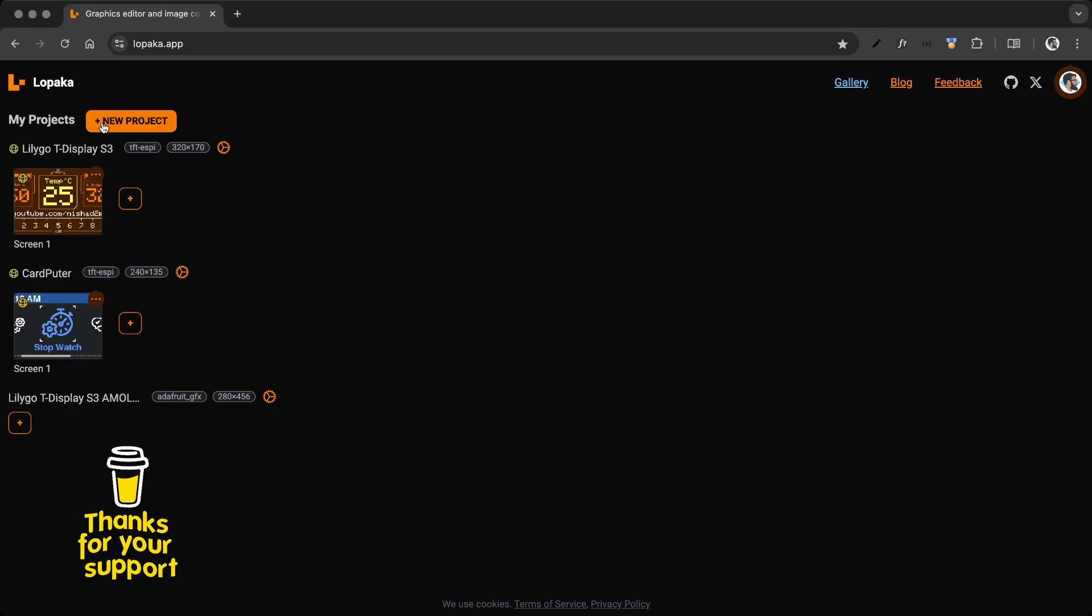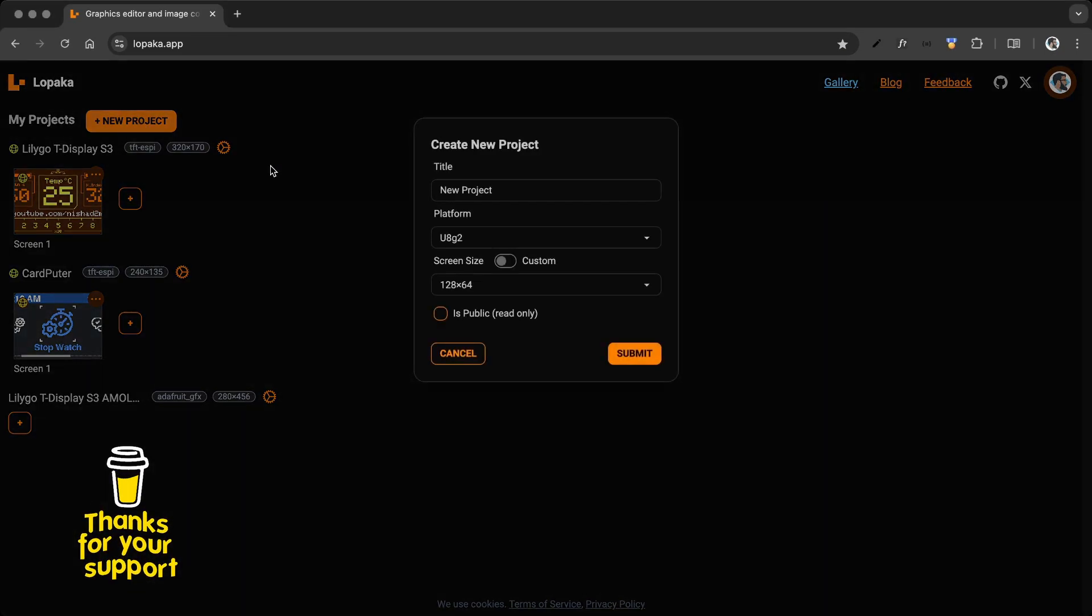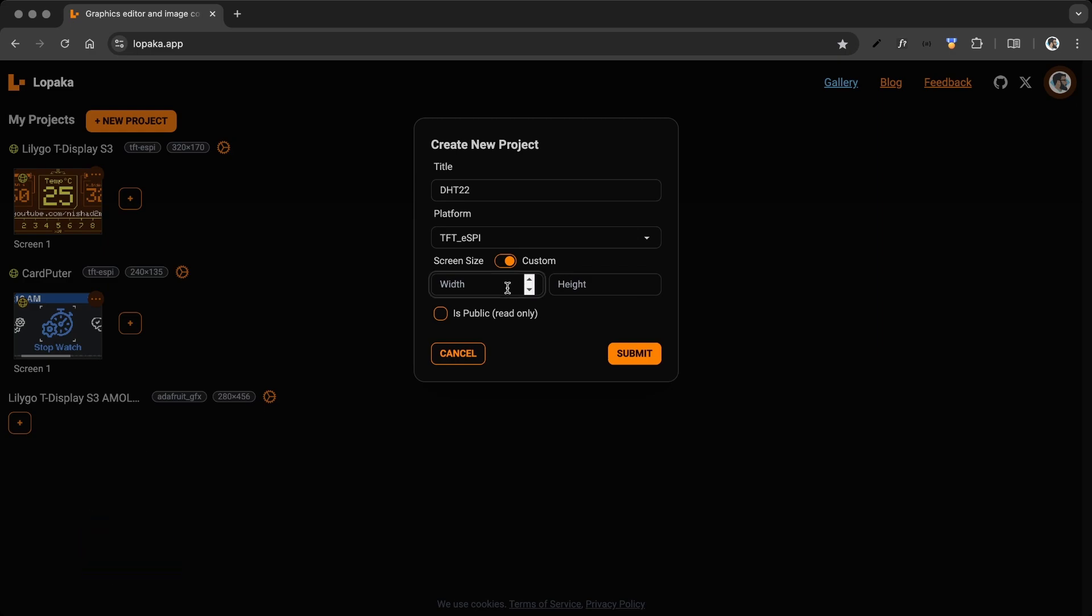Visit Lopaka.app, create a new project, set a title, select the platform. For the T-Display S3, choose TFT ESPI and specify the screen size.